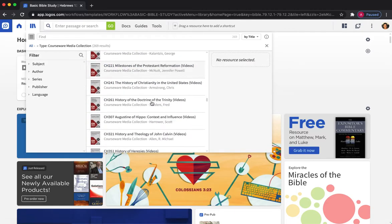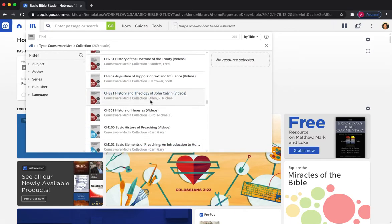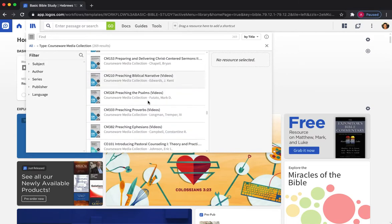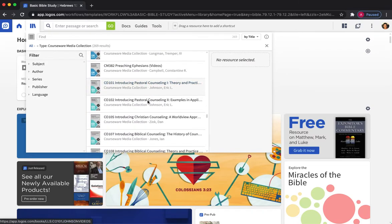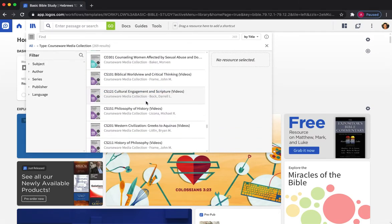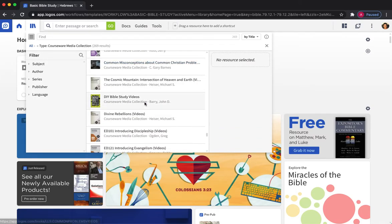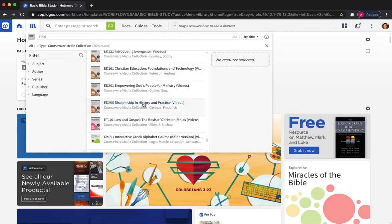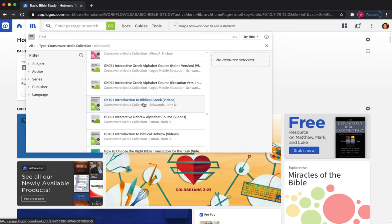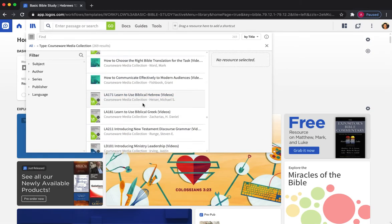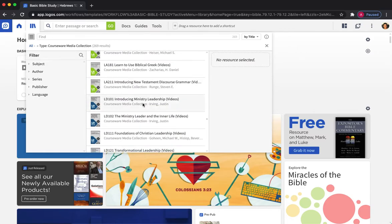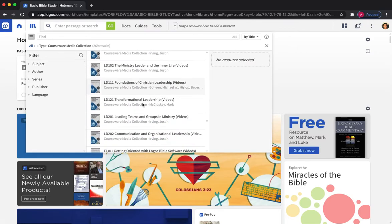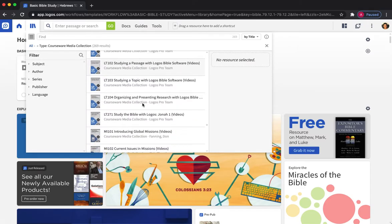There's church history, I'm still scrolling down, there's communications, counselling, cultural studies, really fascinating, discipleship, Greek and Hebrew, learning the alphabet, learning how to read Greek and Hebrew.